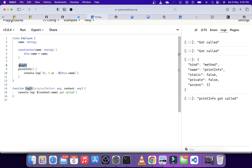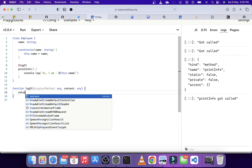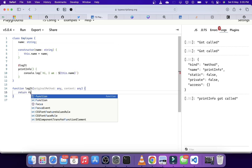This way we can annotate all of our functions with this decorator and it will log to the console whenever that annotated function is called. But this is not that creative or useful. What if we want to change the implementation of the function itself? For that we can return a function from inside the decorator.